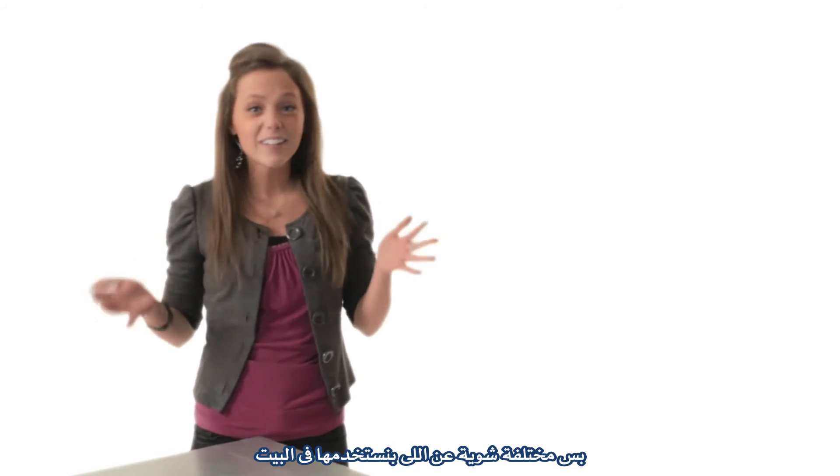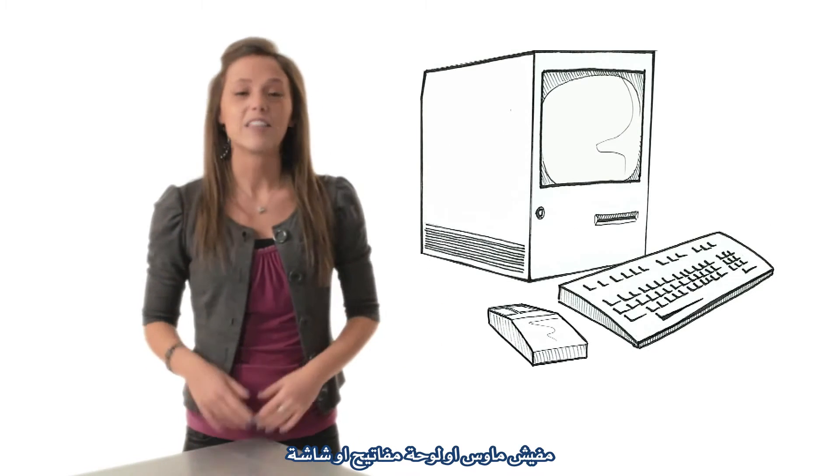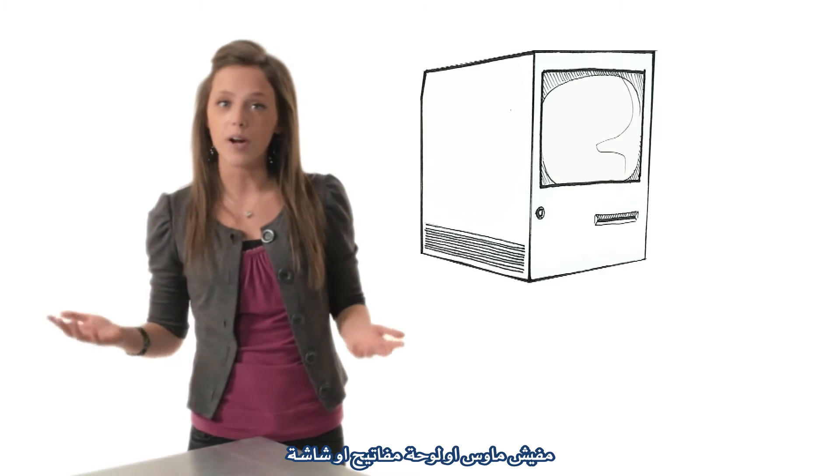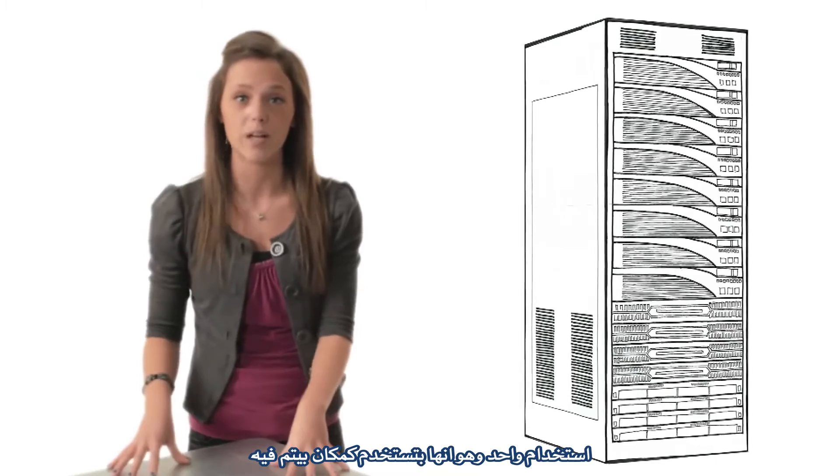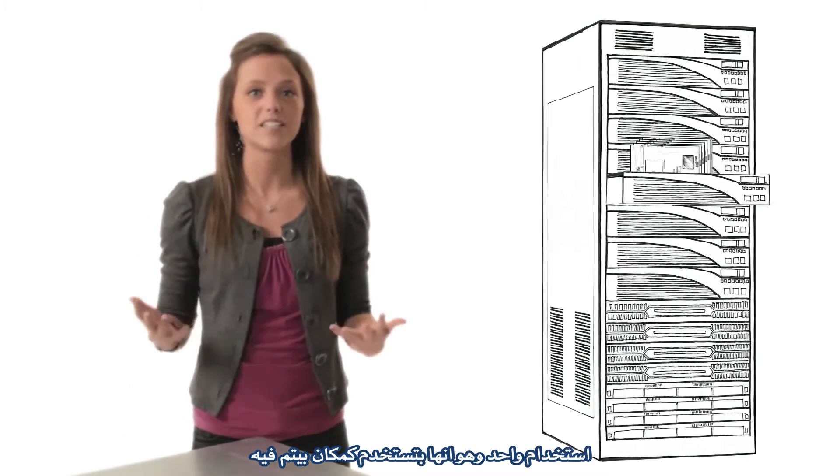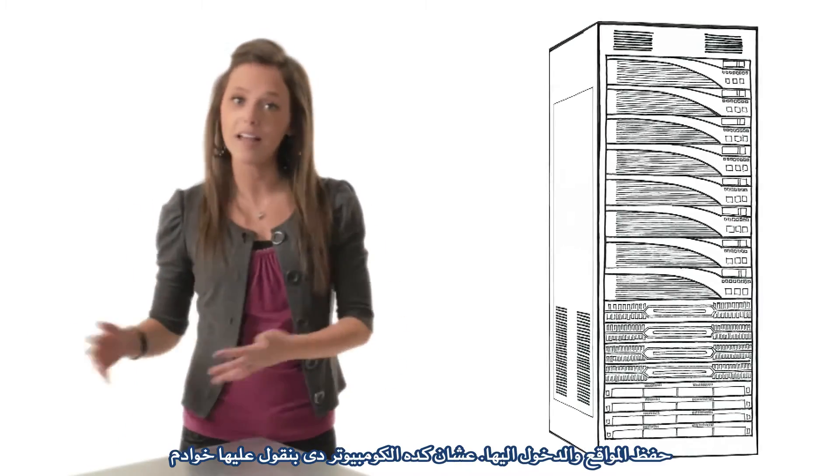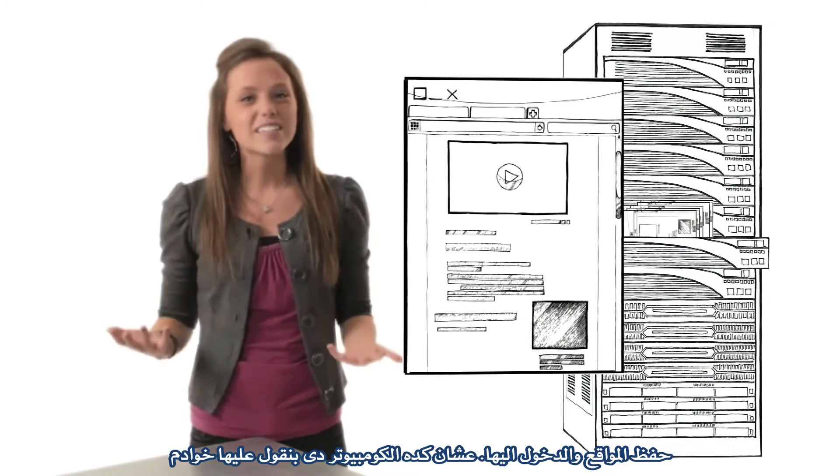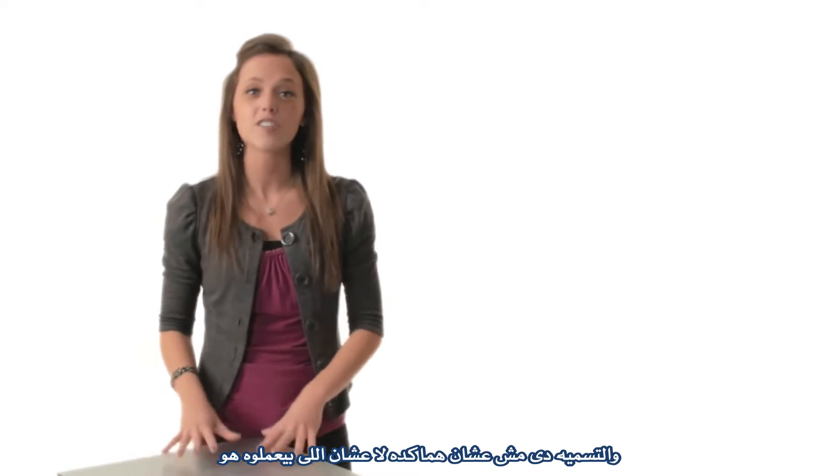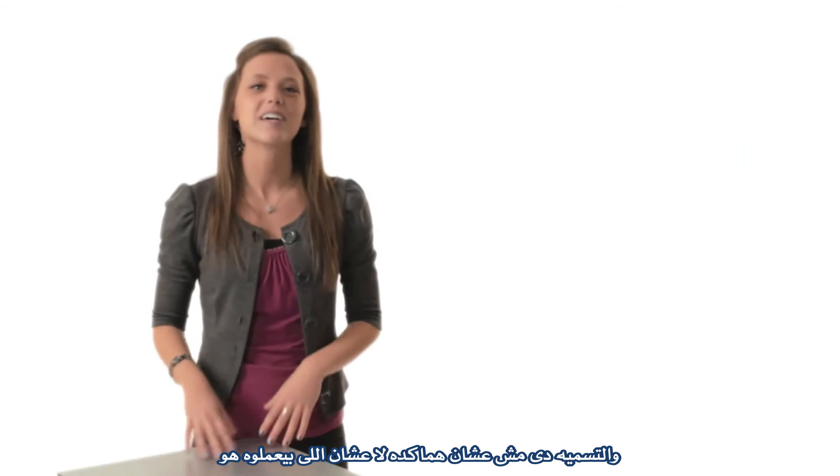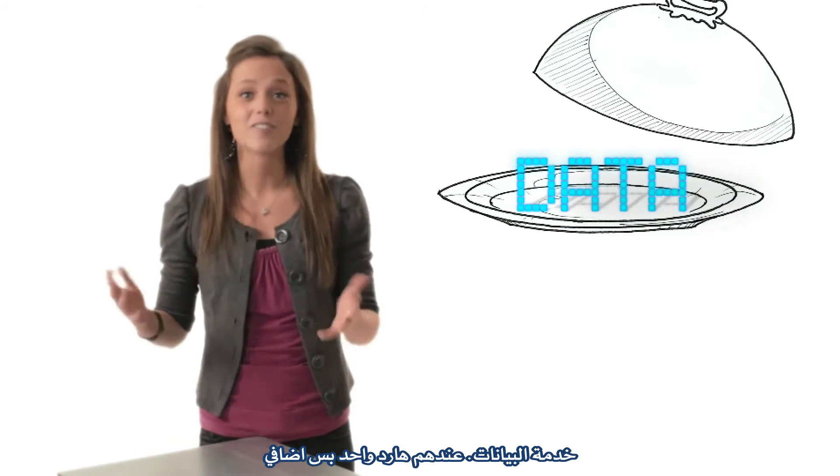They look a little different than what most of us have at home. There's no mouse or keyboard and there's no display, but that's because these computers have just one purpose, and that is to serve as a place for websites to be stored and accessed. So these computers are called servers not so much because of what they are, but more because of what they do. Serve data.